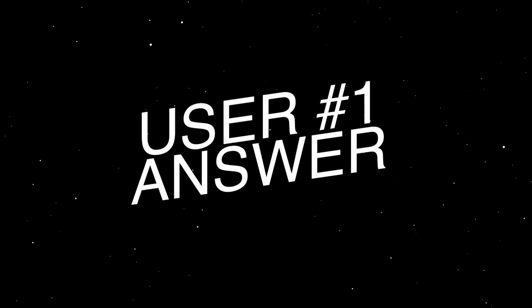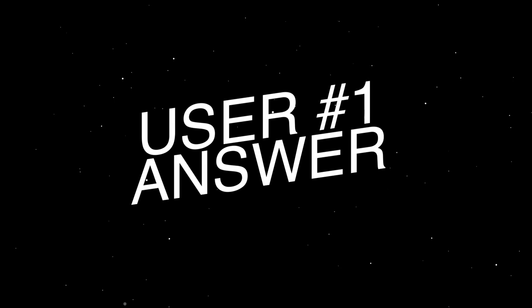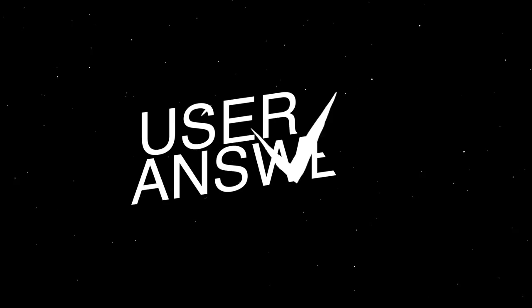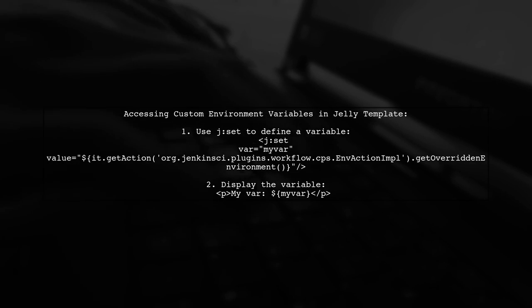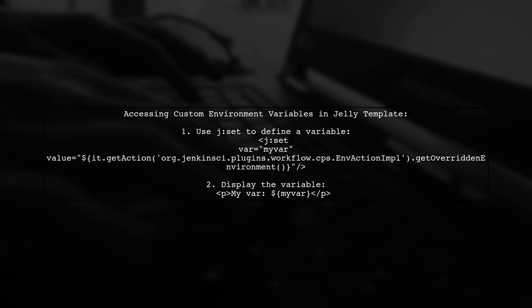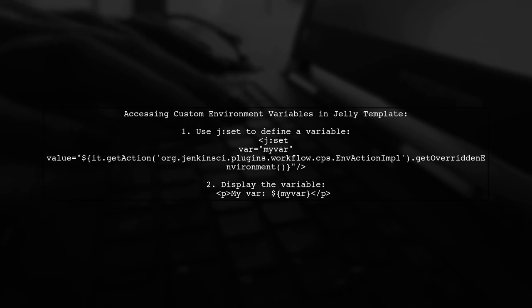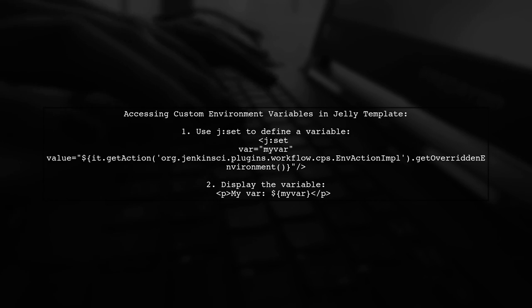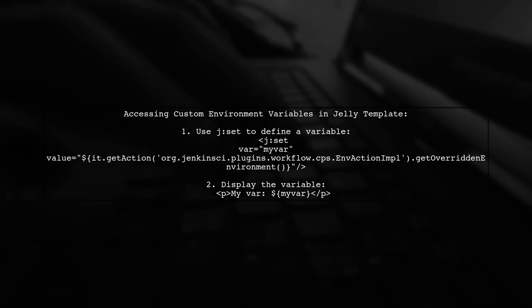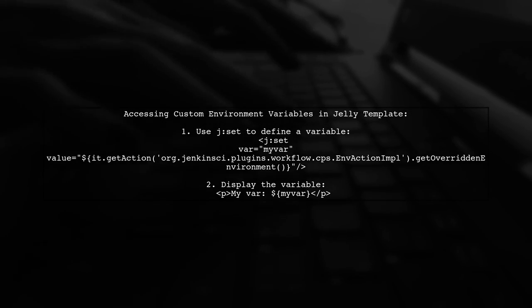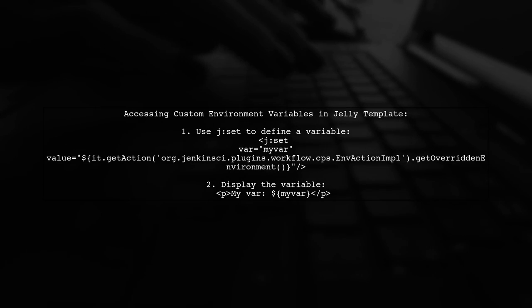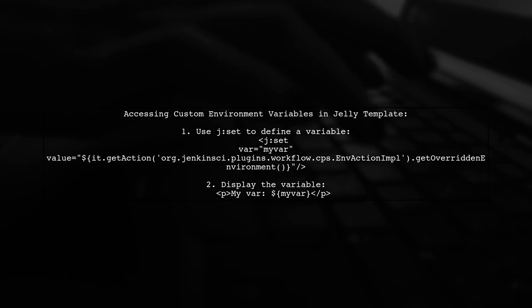Let's now look at a user-suggested answer. To access custom environment variables in a Jelly template, you can use a specific code snippet. First, set a variable using the jset tag to retrieve the overridden environment. Then, you can display that variable in your template.